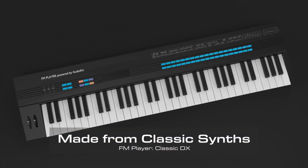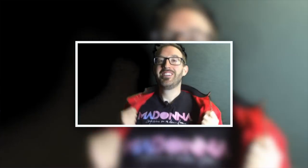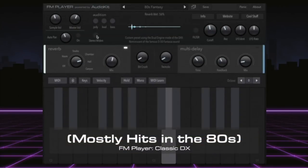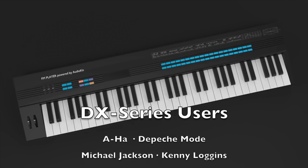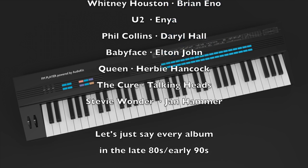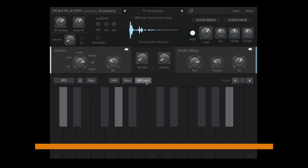These classic DX series keyboards are on more hit songs than about any other synthesizer in history. Most of those hits were in the 80s though. Virtually every musician in the late 80s to early 90s used this keyboard. Artists range from Depeche Mode to Michael Jackson to Kenny Loggins to AHA.